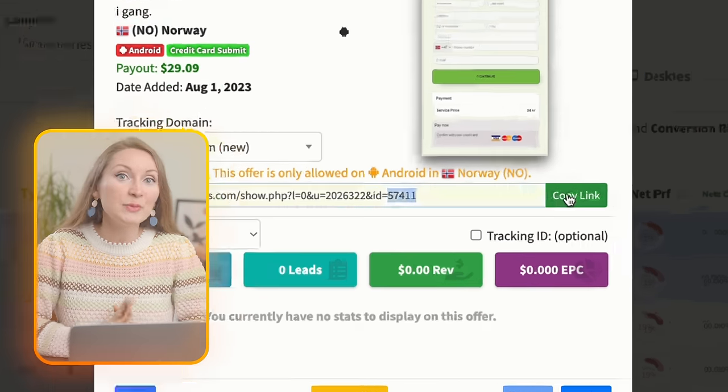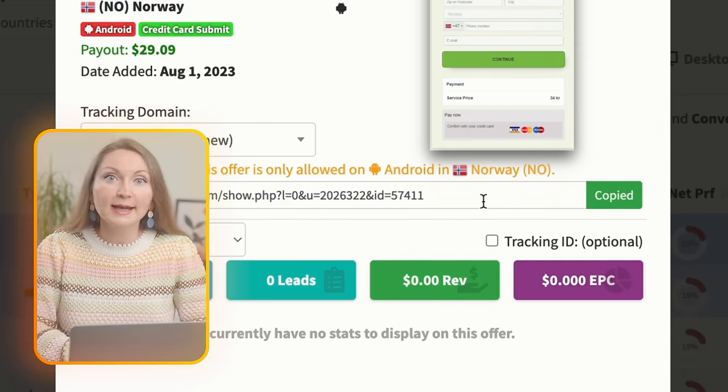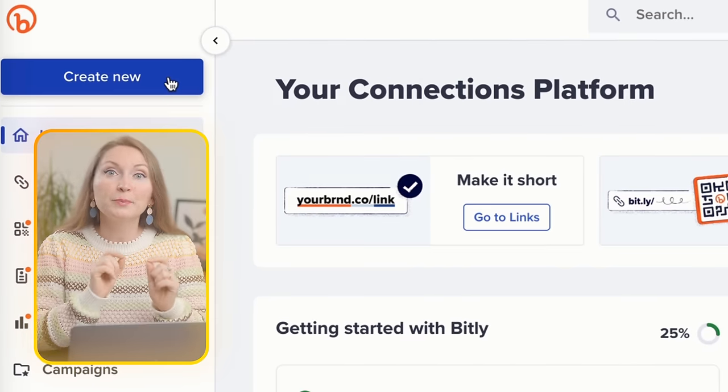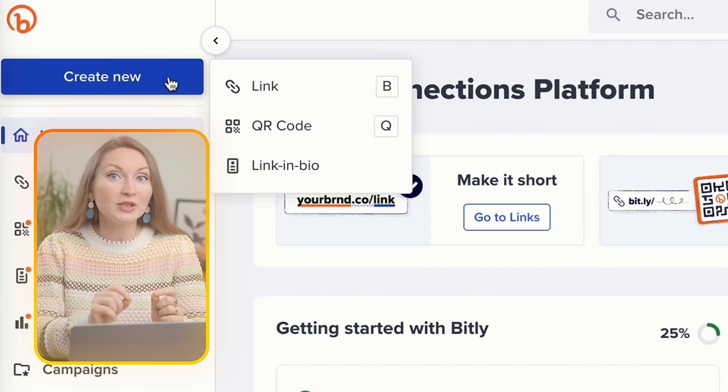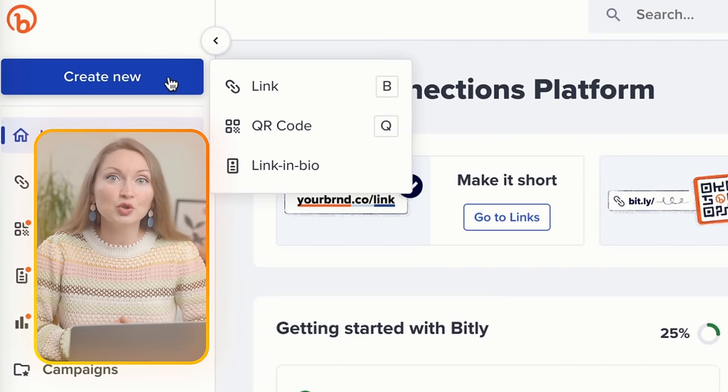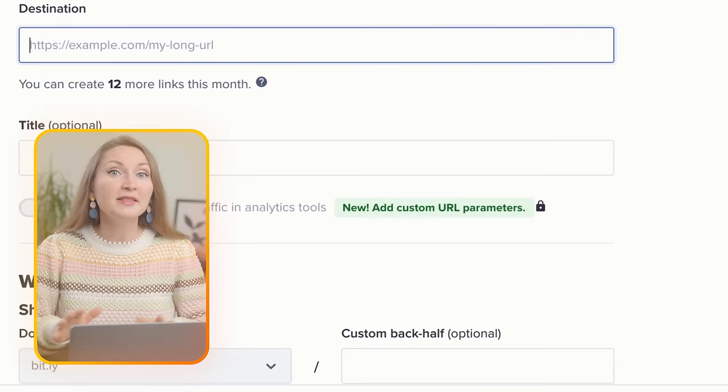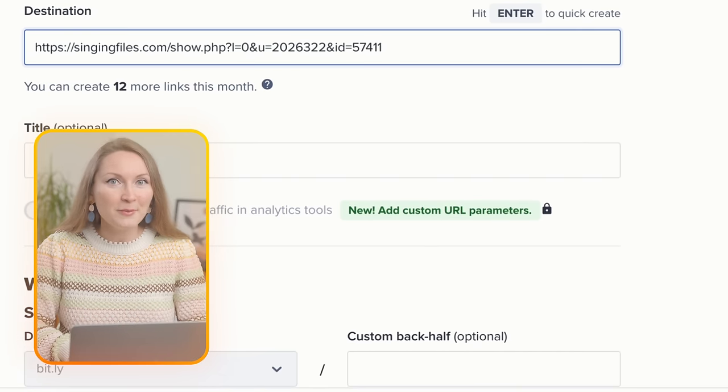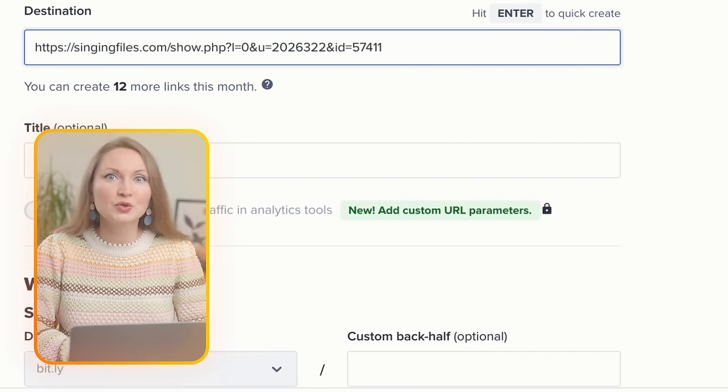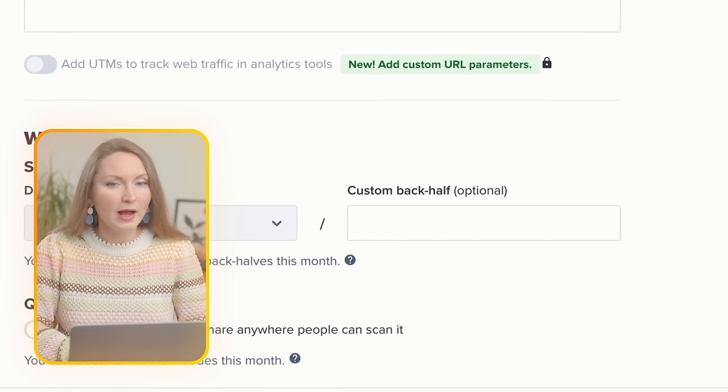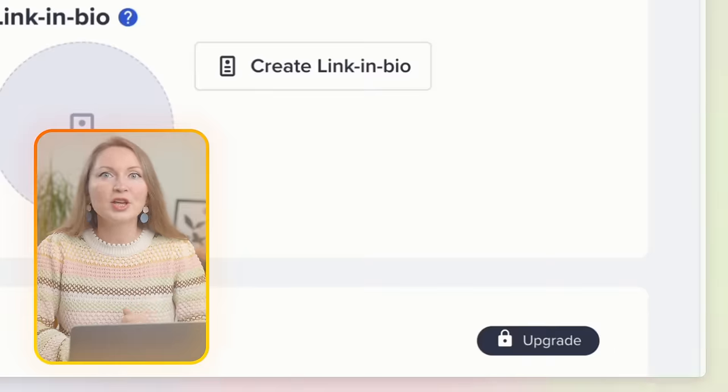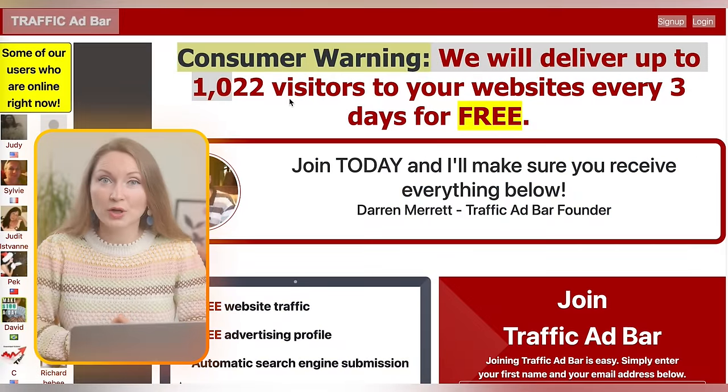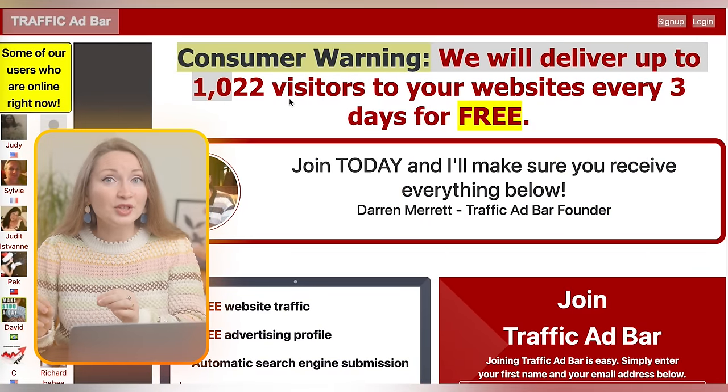Once we have that, we go back to CPA Grip, copy our link and save it somewhere safe. But before we post it anywhere, we will shorten the link using a free link shortener like Bitly. This tool is also free. I'll create a short link like bitly slash test offer Norway.